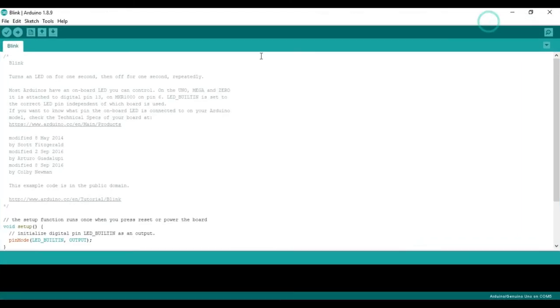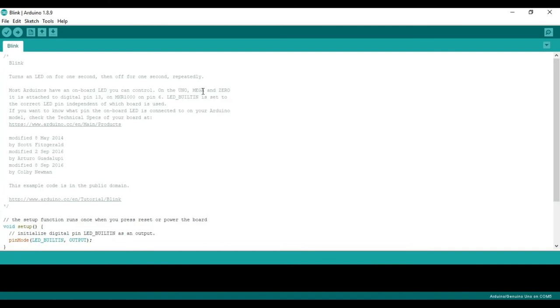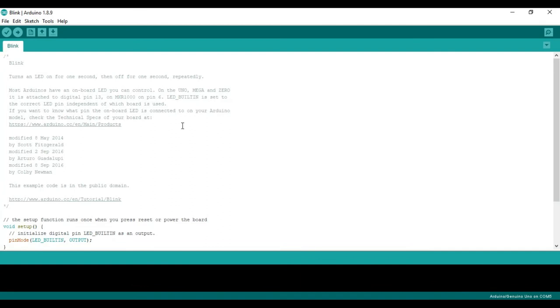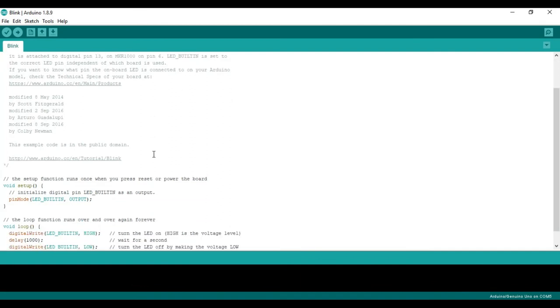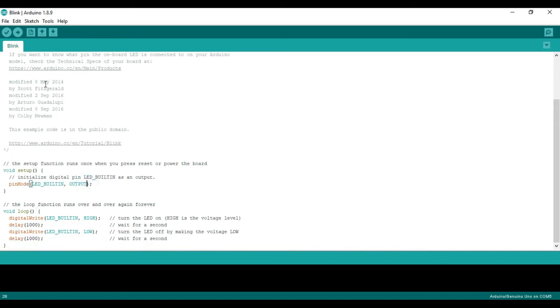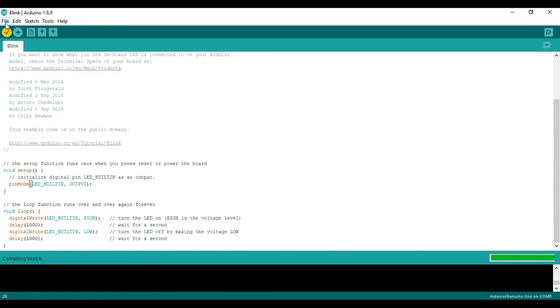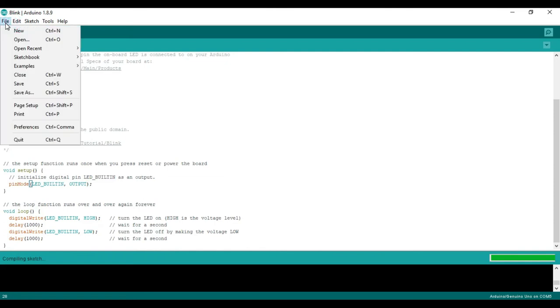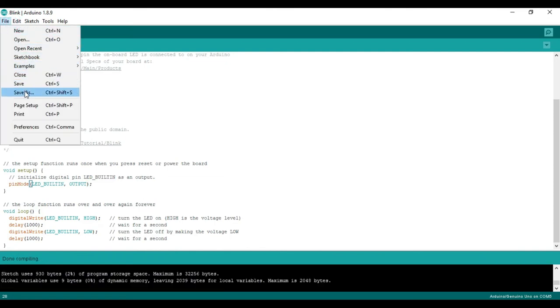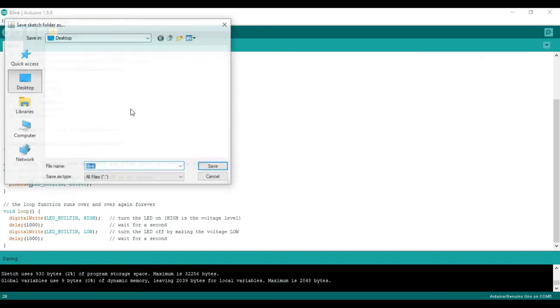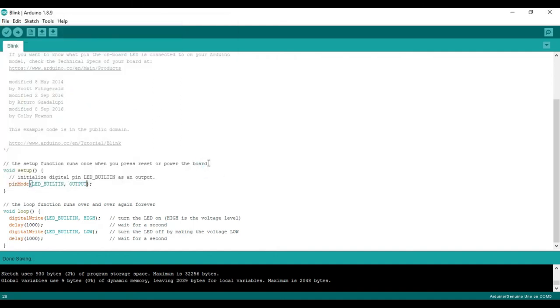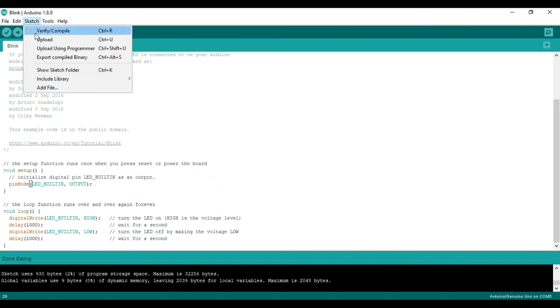So this blink is used for blinking the LED with a delay of one second. So once you open this file, you can compile it. Then in order to get the hex file, you can save this file or you can save as. I will save it on desktop, click on save and I can export the compiled binary.